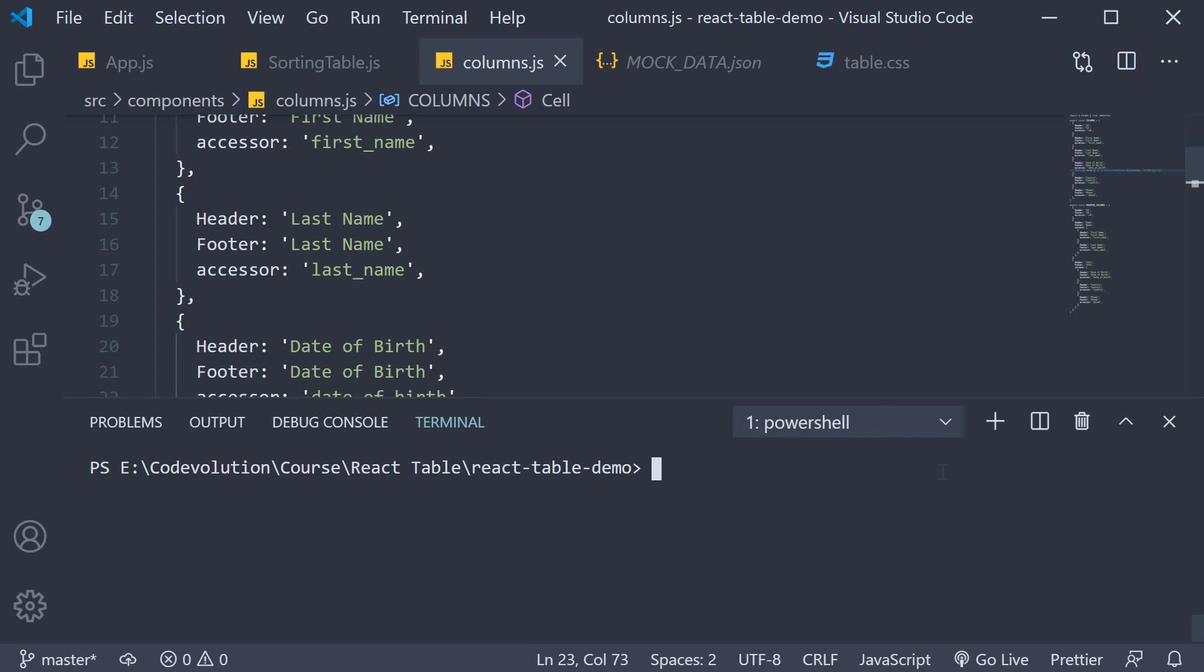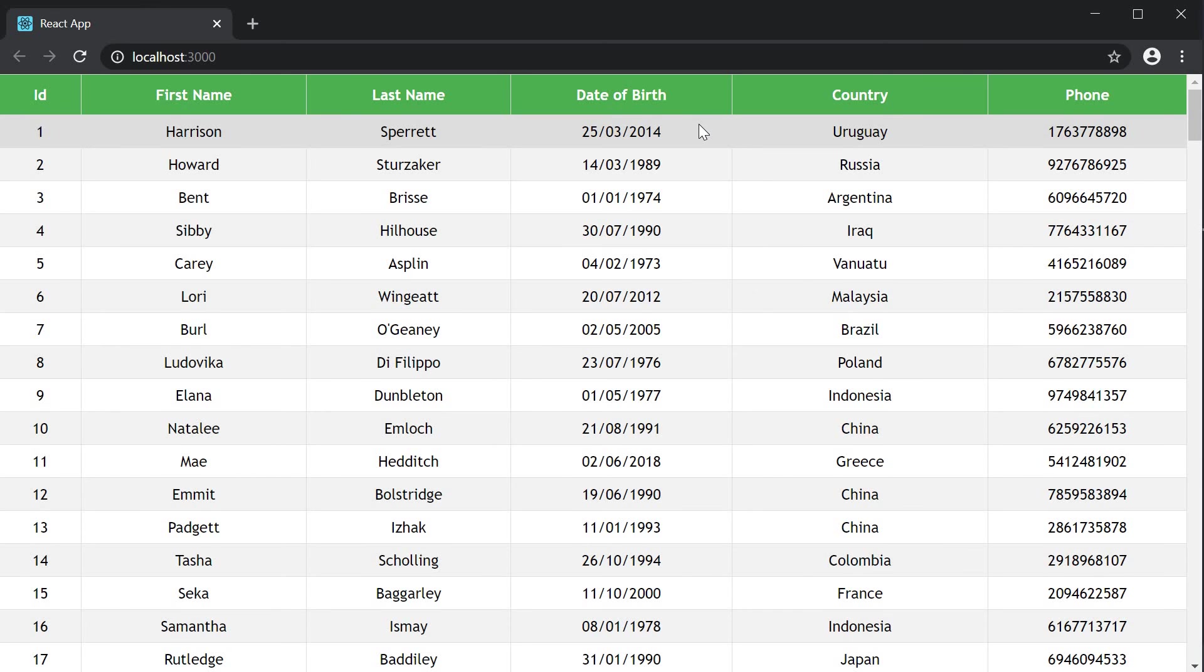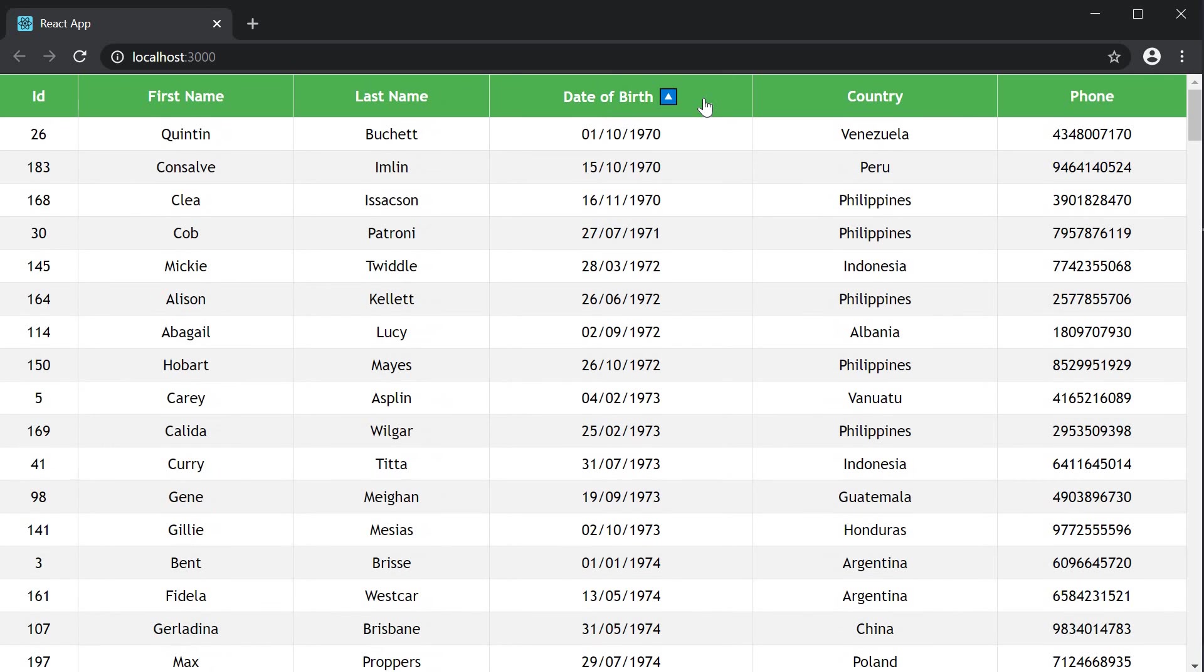If you now save all the files and in the terminal run yarn start, you can see that the date of birth column is in a user-friendly format and the sorting still works as expected.